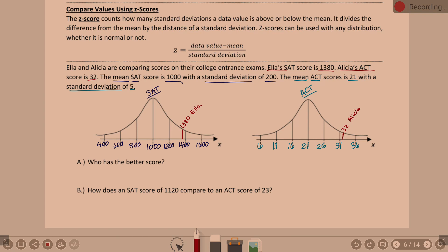Our first question is: who has the better score? Alicia, because she's farther above the mean in relative terms. Ella is right before two standard deviations above the mean on the SAT. Whereas Alicia is a little bit past two standard deviations above the mean on the ACT. This is also where we can compare their Z-scores, which gives them one comparable value.